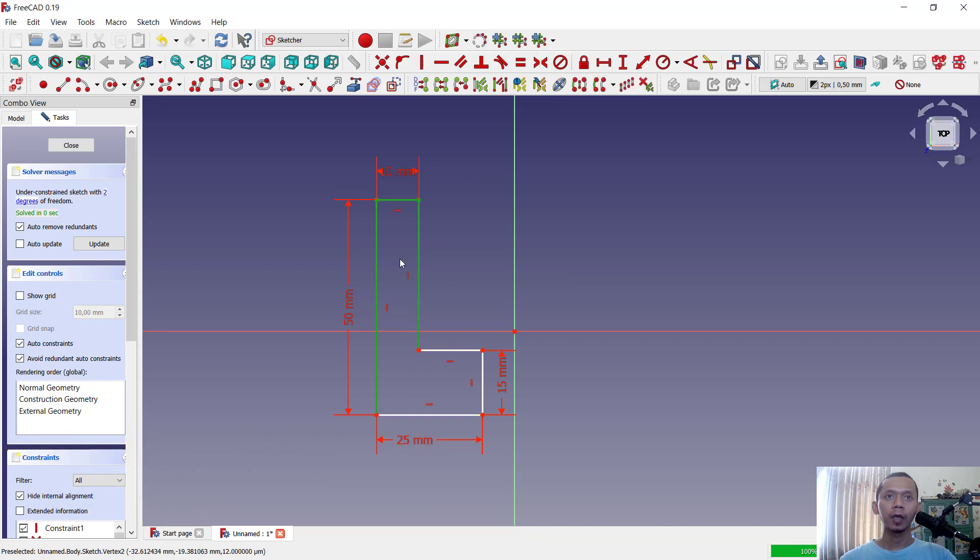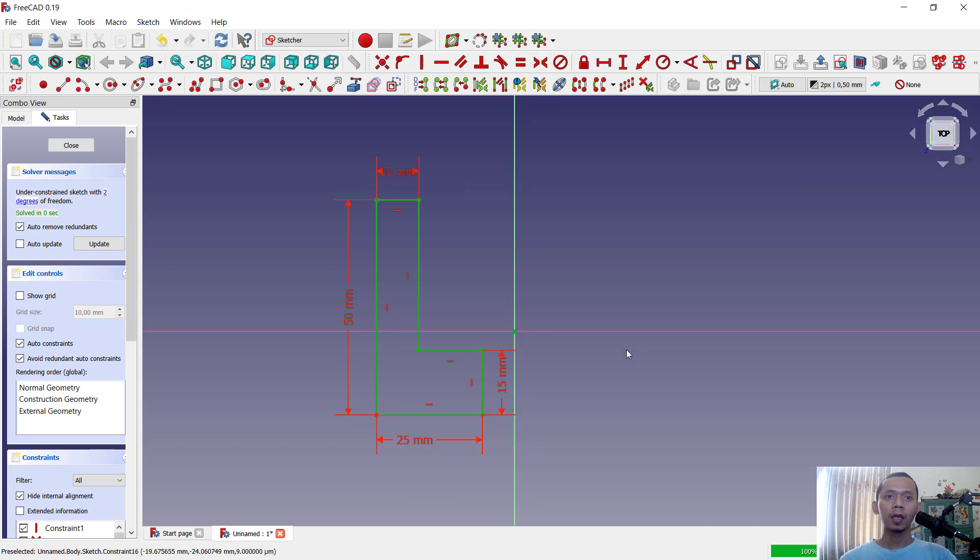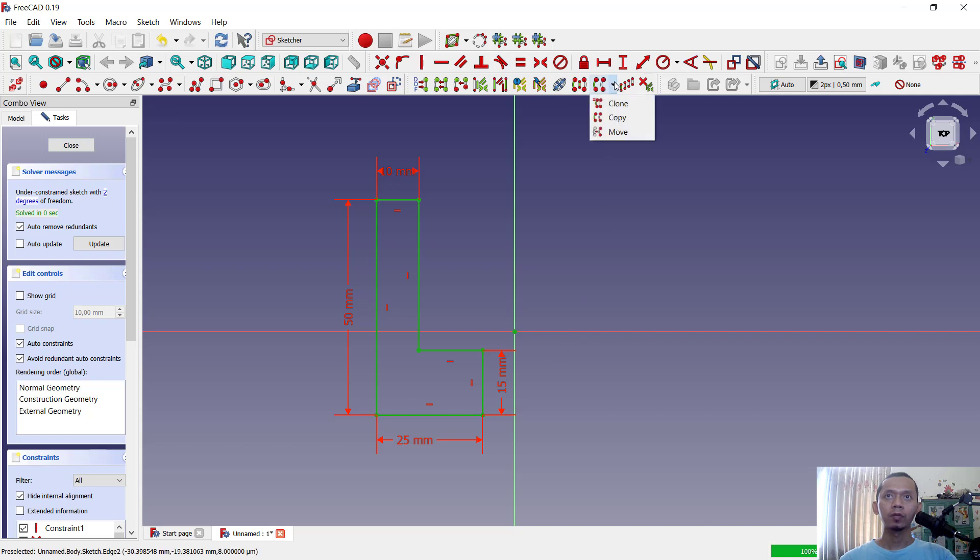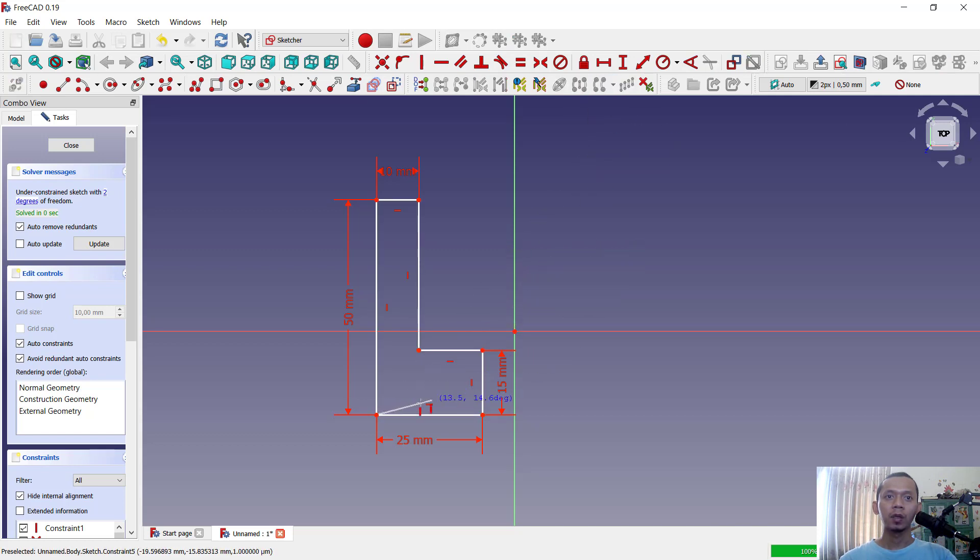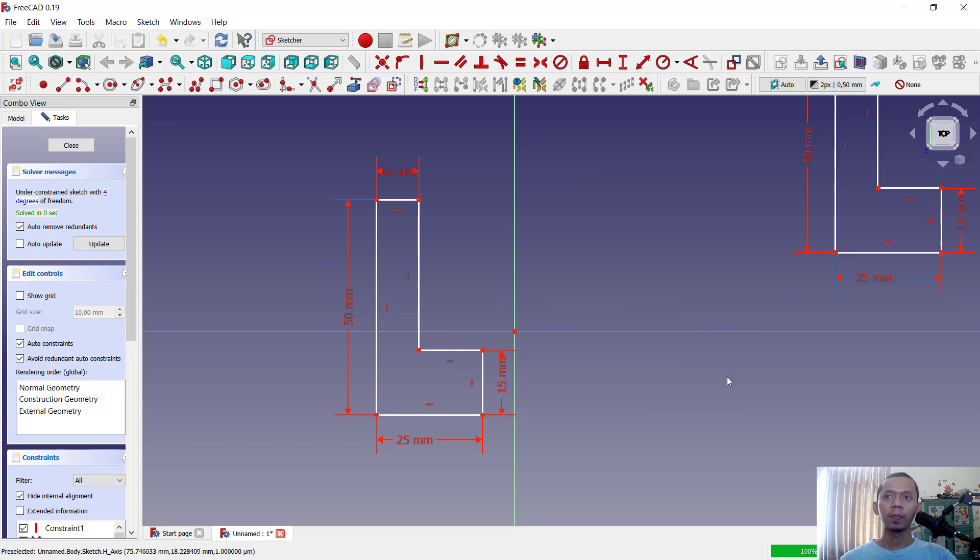And the last, you can select in this point. So for copy tools, you can click here copy and base point will appear in this vertex. You can move it into here.